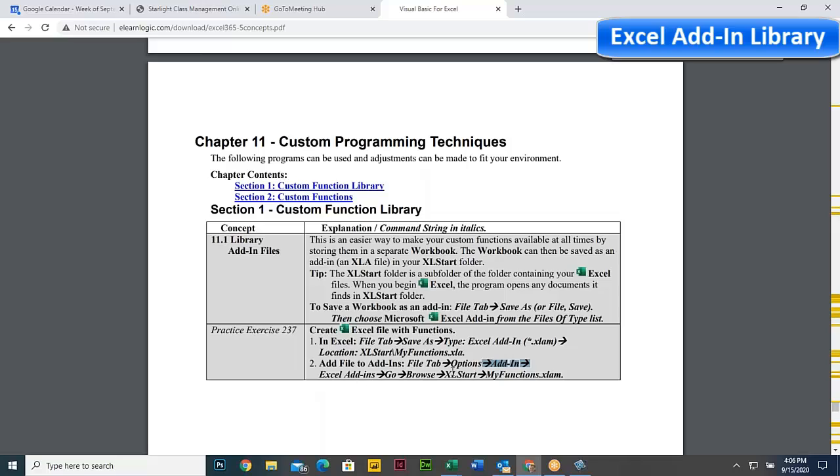And you simply go to your add-ins and you add this in as an add-in function. And it's an Excel add-in. That means every time you open up Excel, it loads the add-in.